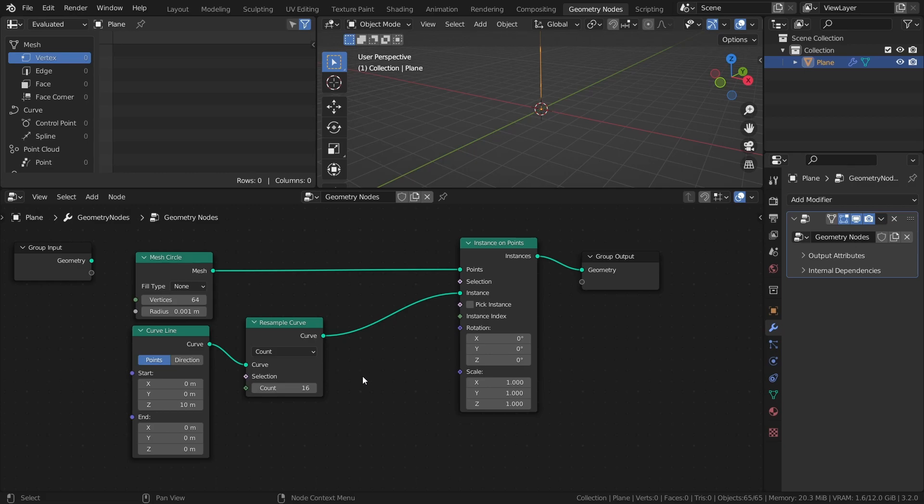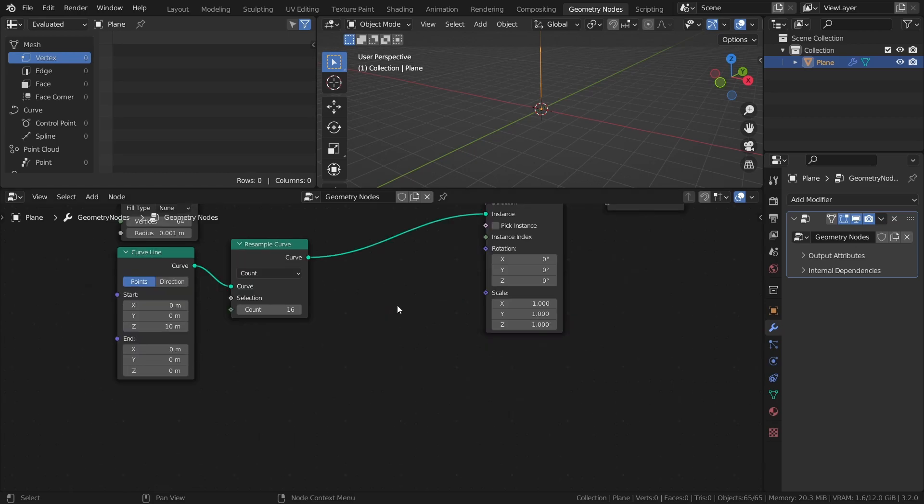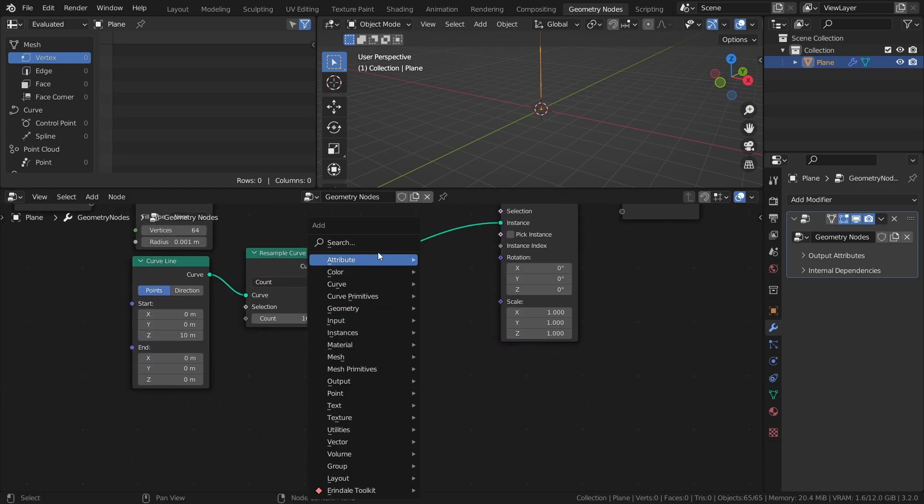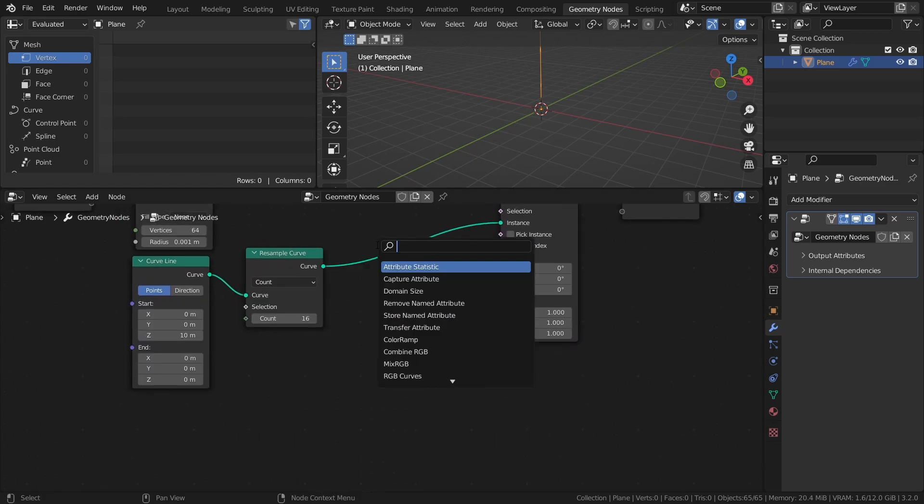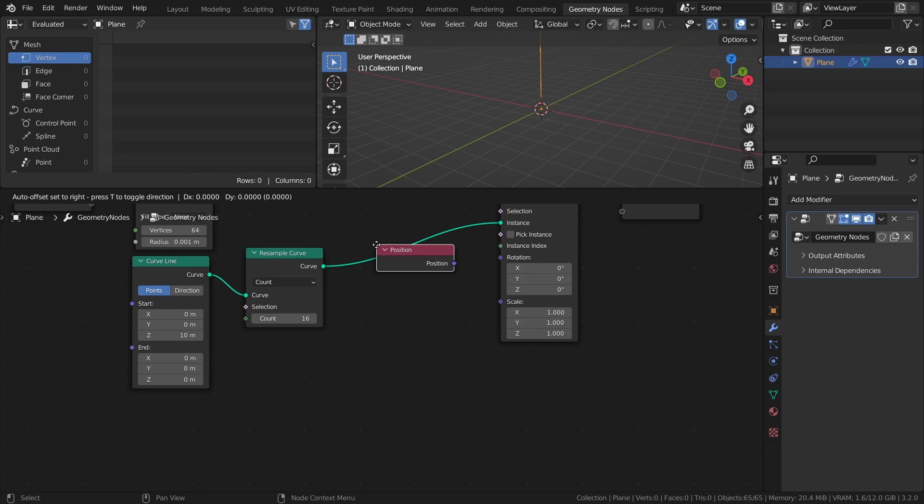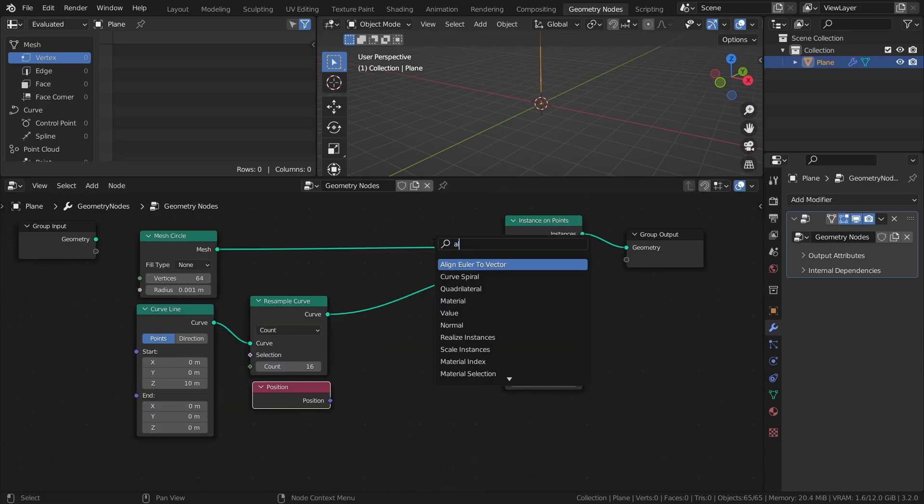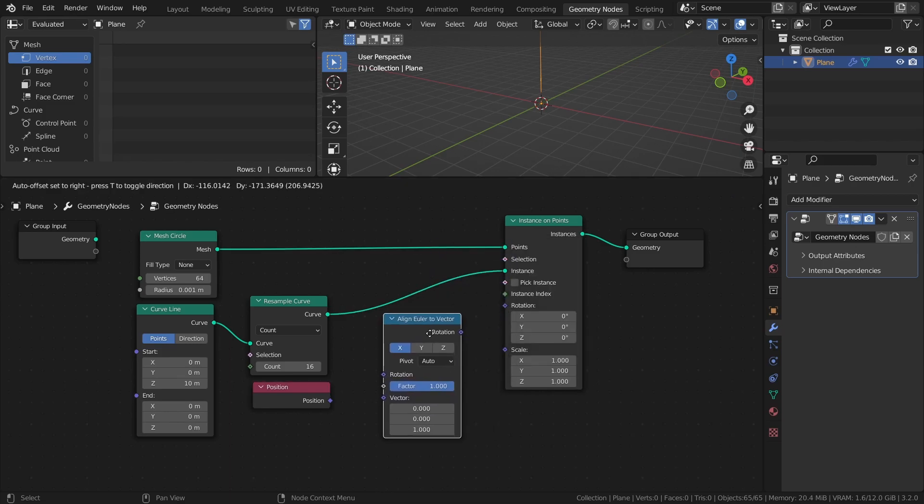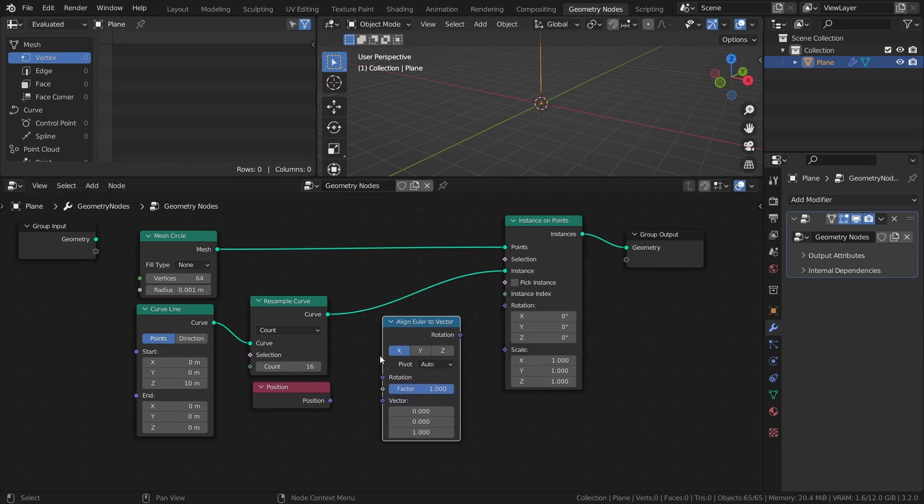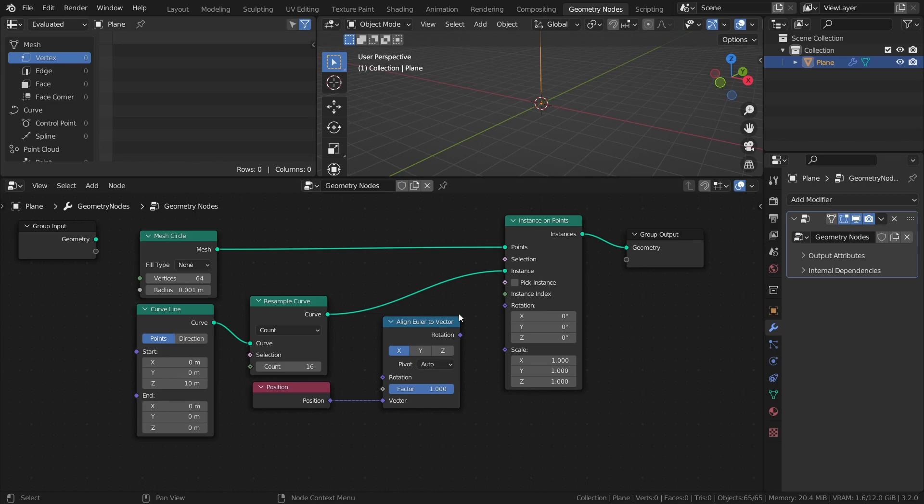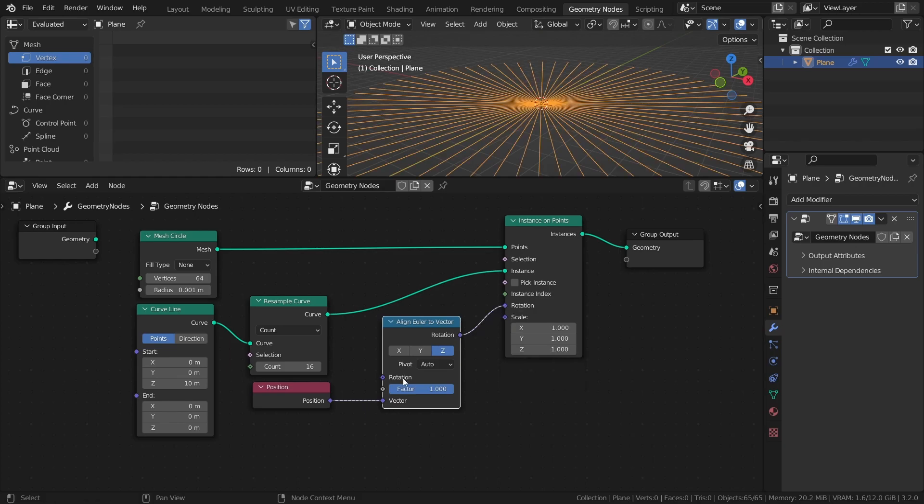Next, let's make the instance curves point outwards from the center. Add a position node and an align Euler to vector node. Connect the position node to the vector input and set the axis to Z. Then connect it to the rotation input of the instance on points node.